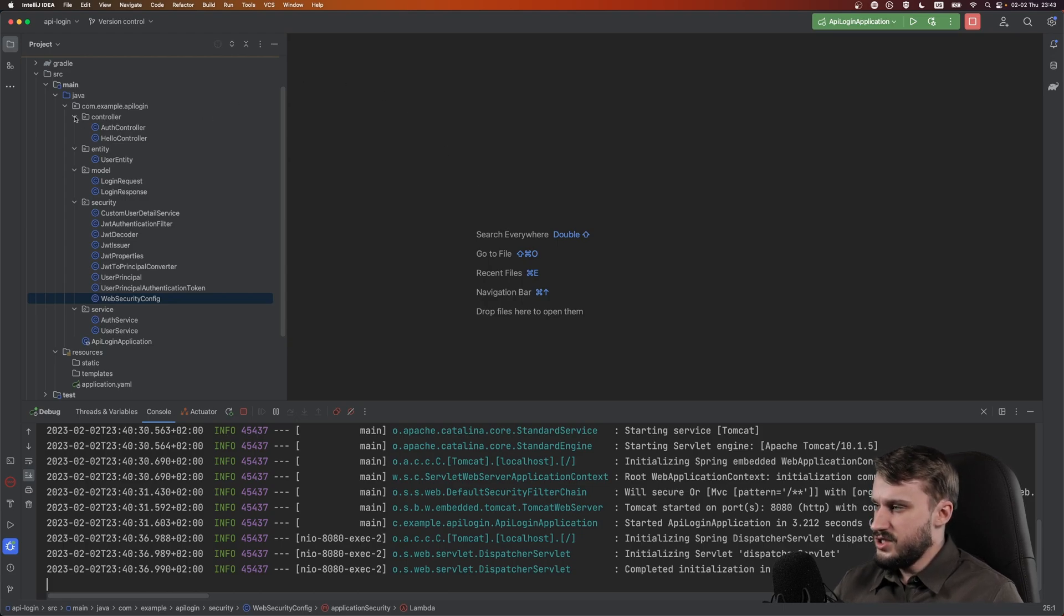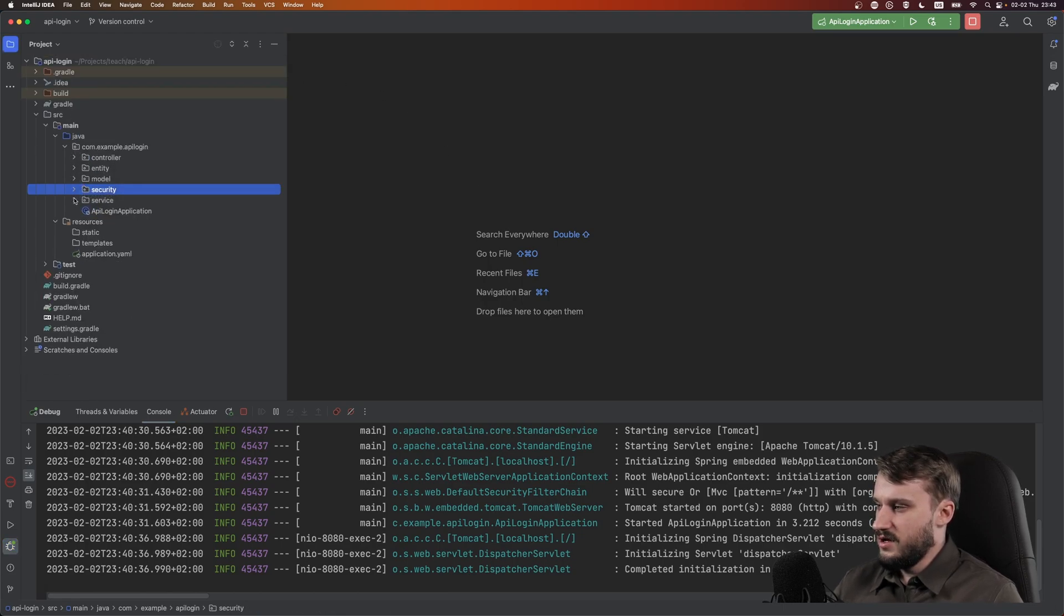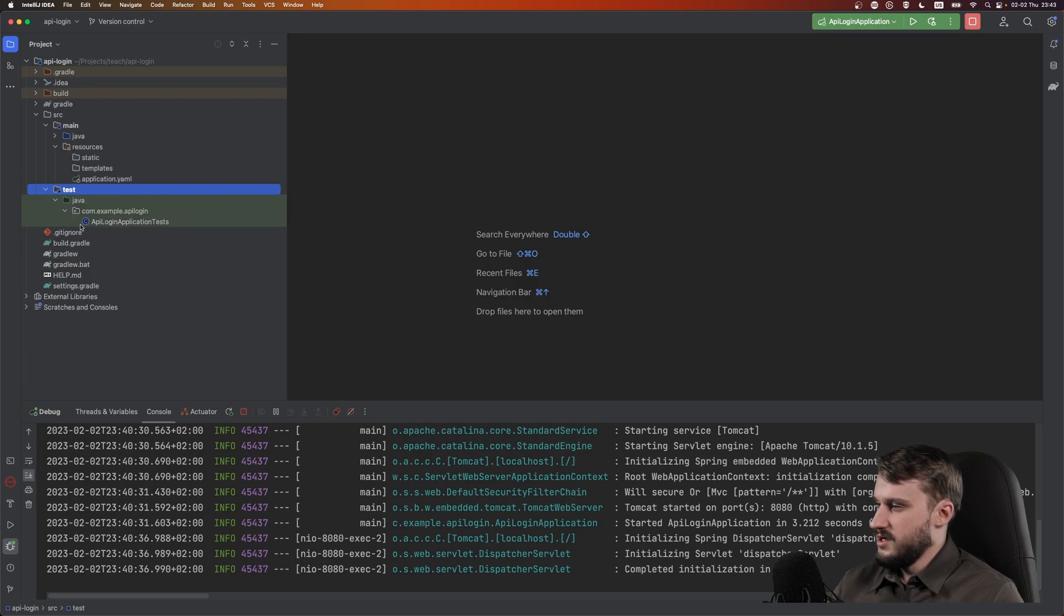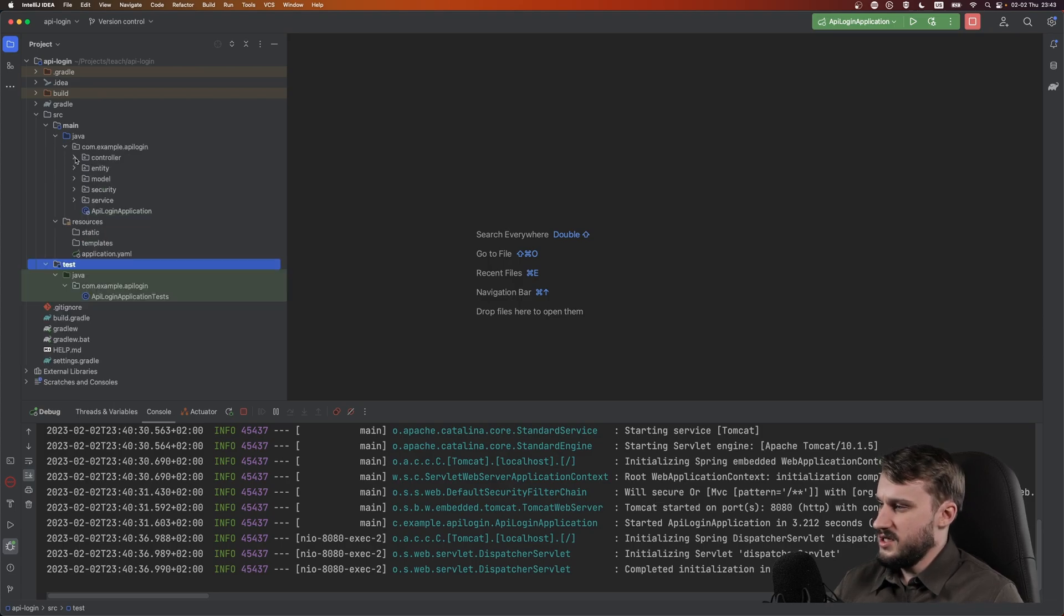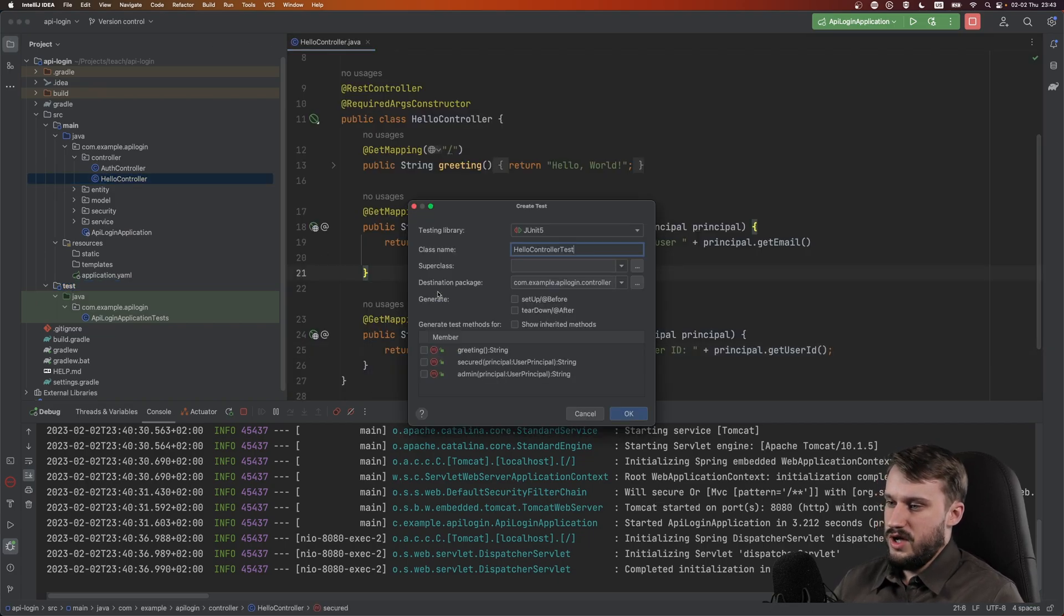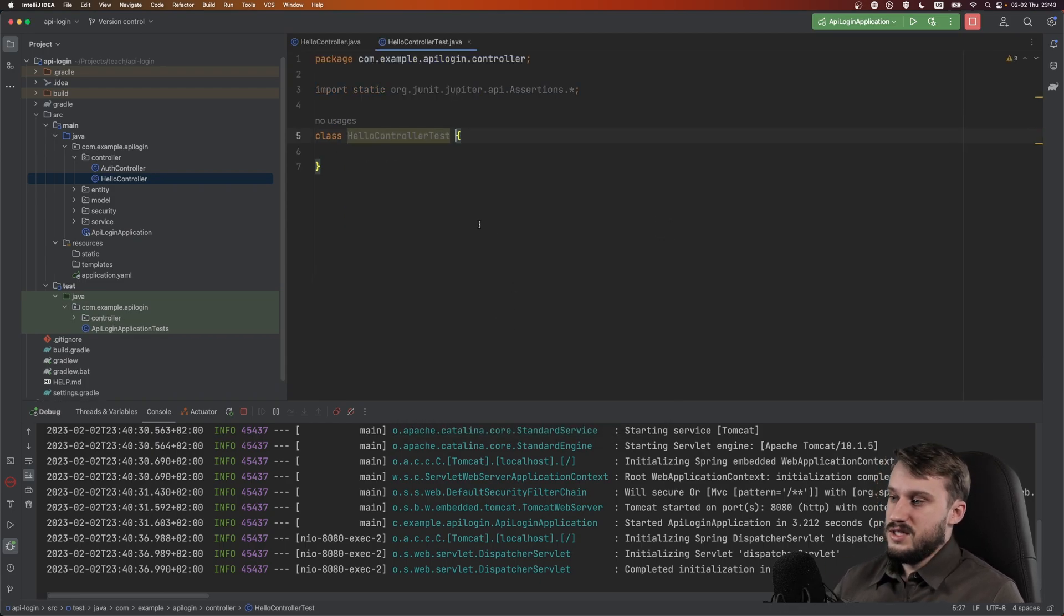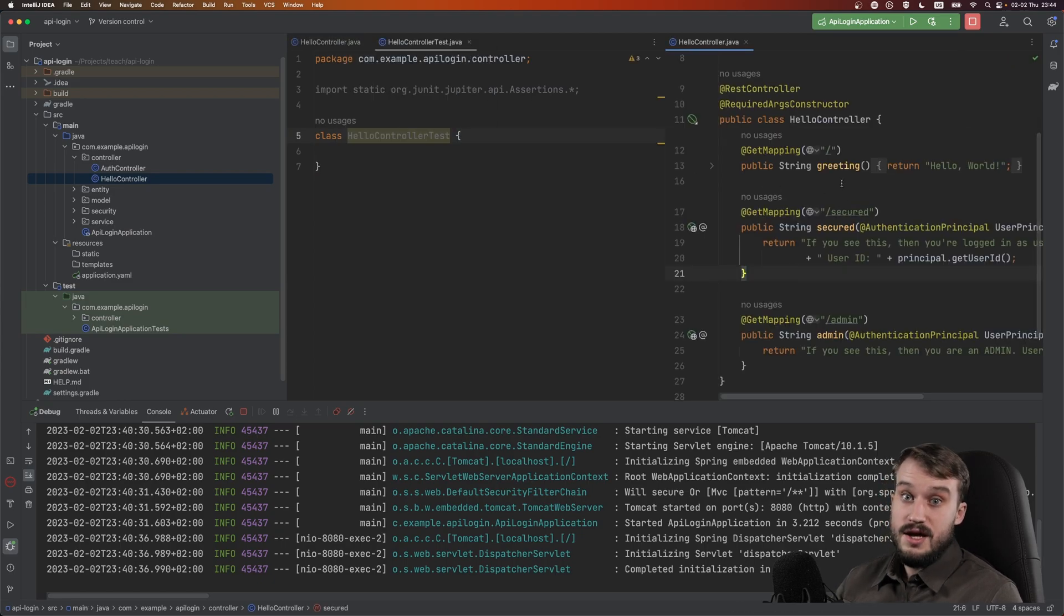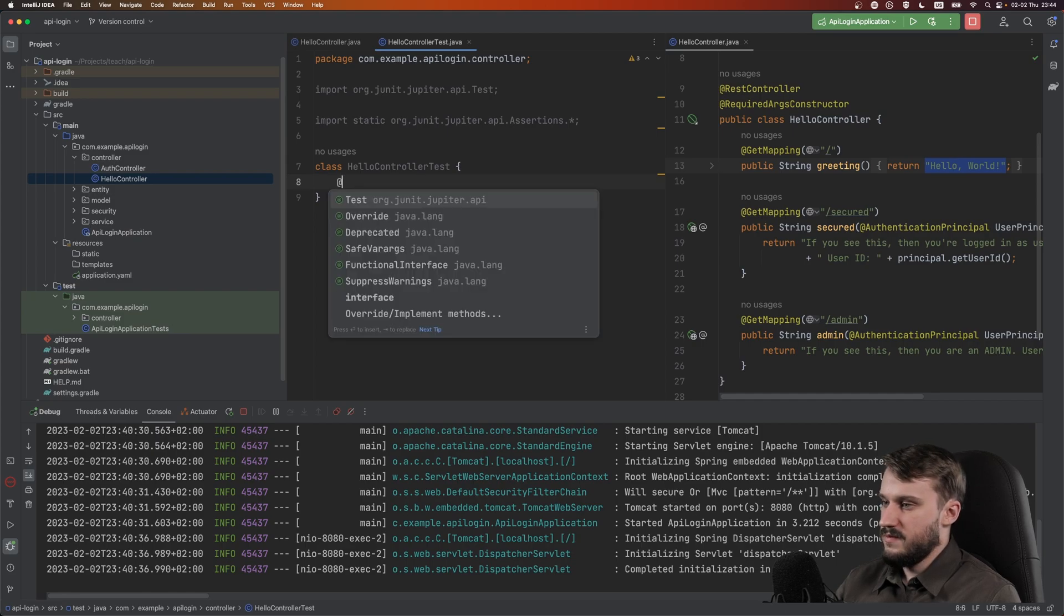Now let's just collapse everything here, and let us open a test for a second. Test, and Spring already comes with a test pre-made, but let's make a test for our controller. Command N, generate a test. Hello controller test. There you go, that's an empty test. Now what can happen?